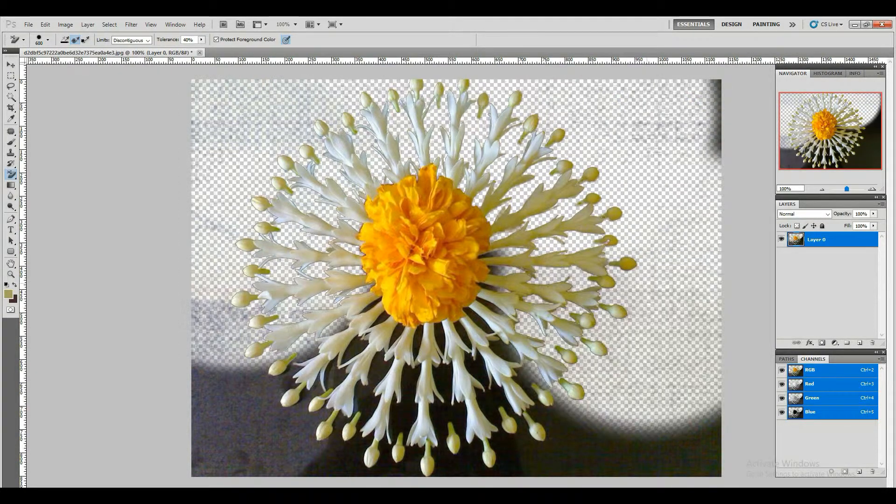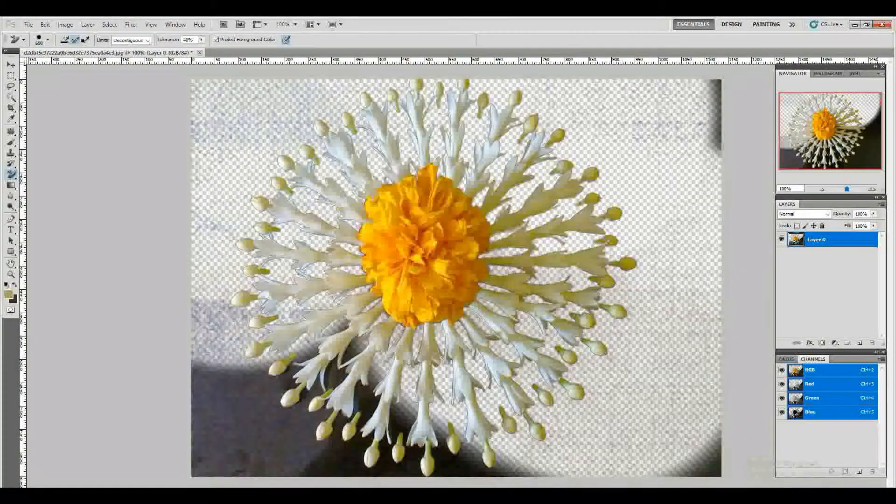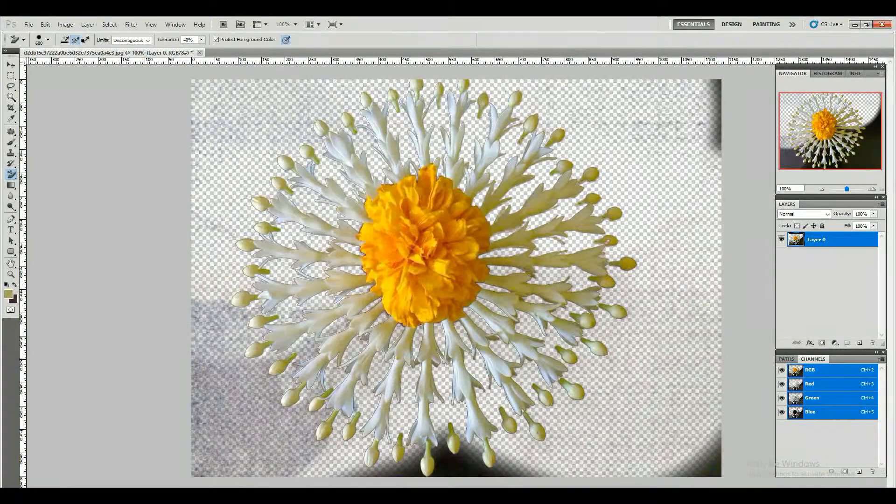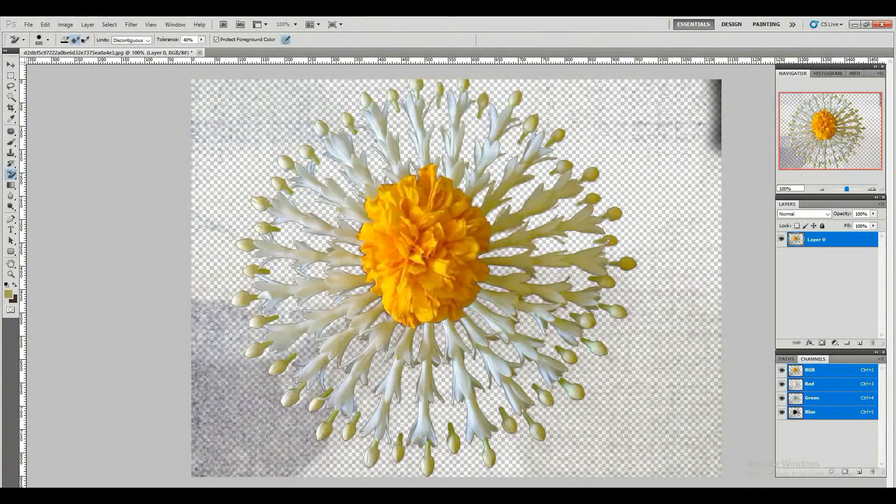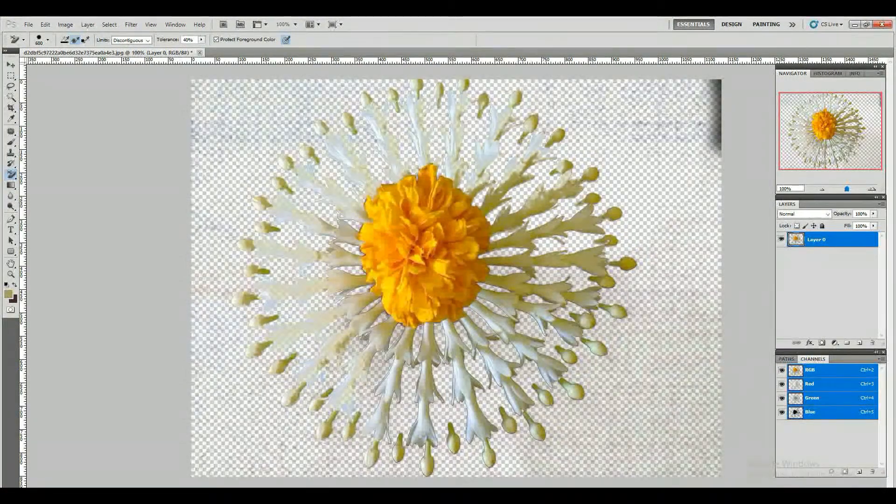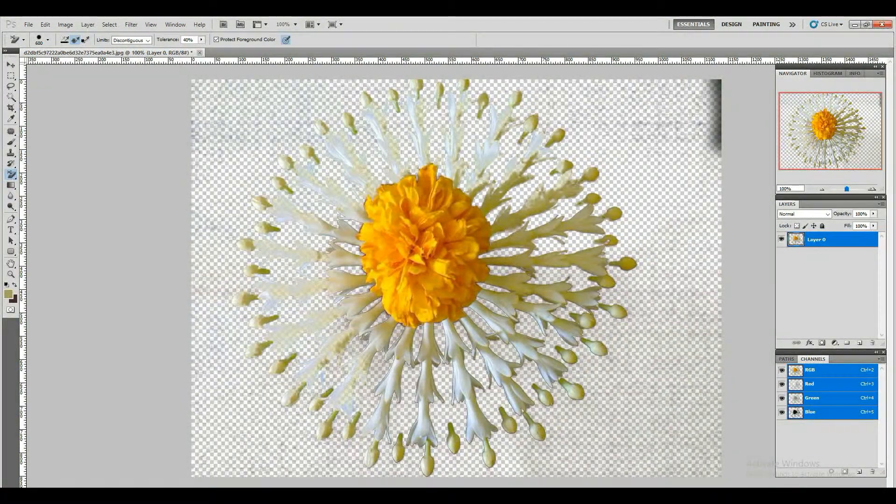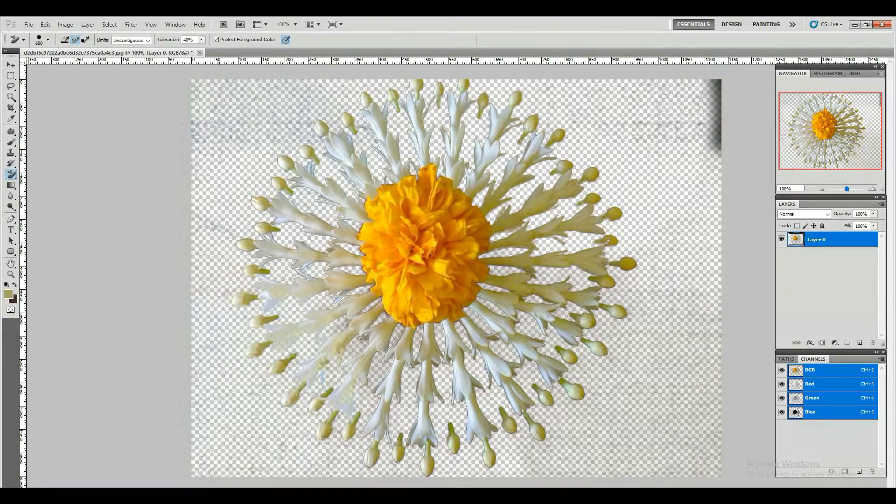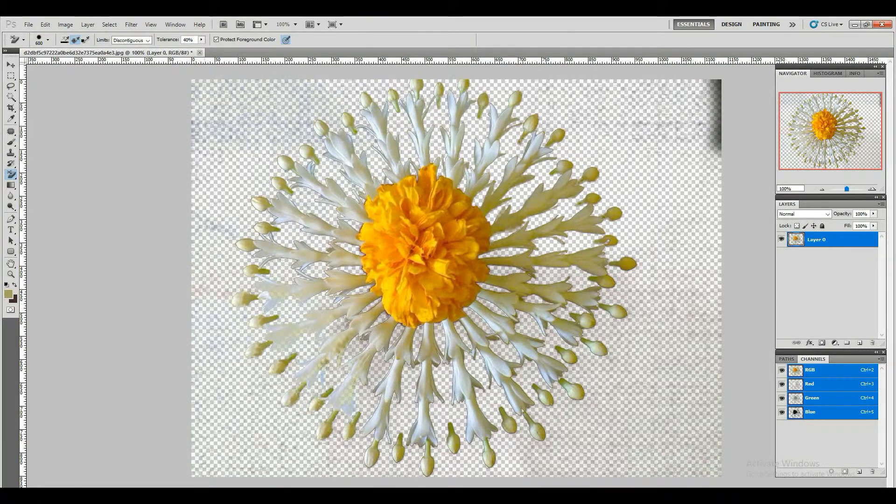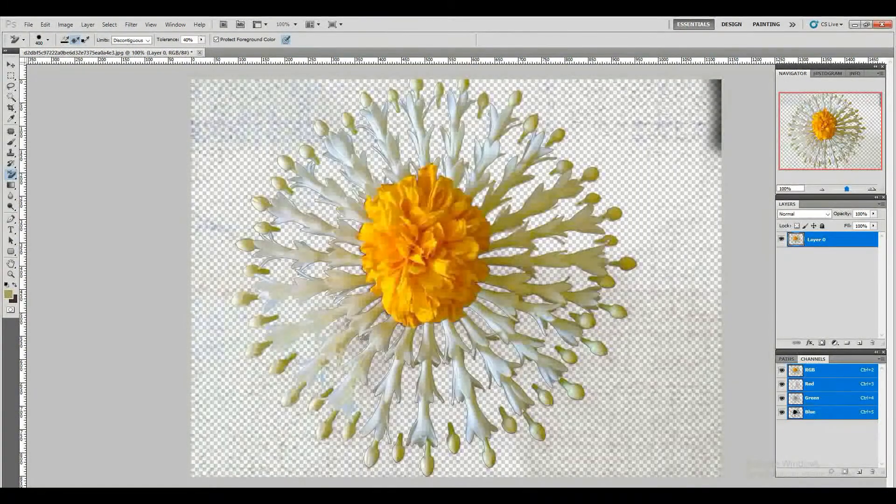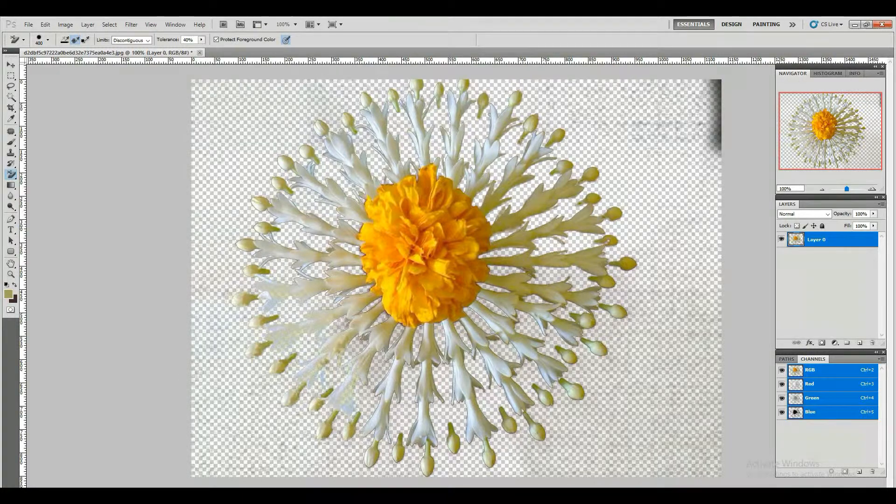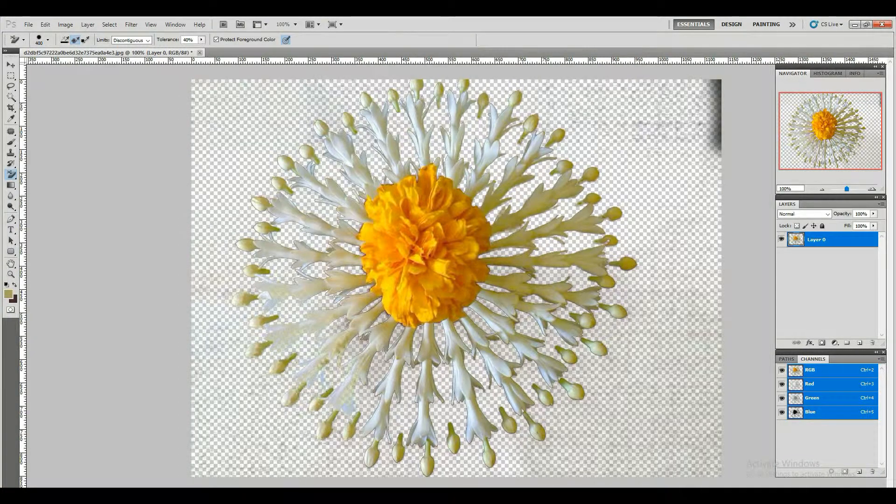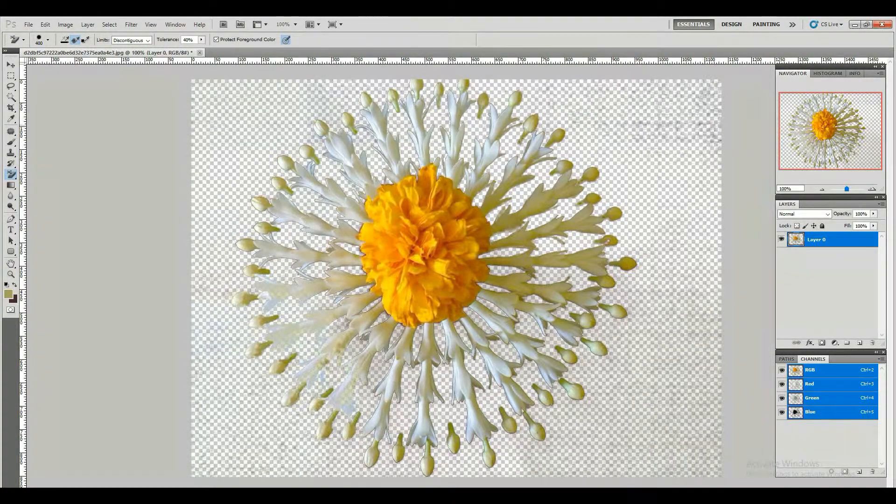Background removal is a challenging task because it needs precision and skills. With the help of the right tools, you can achieve great results. Read the article carefully to get exceptional results. Once you excel in background removal technique, you can work on any image whether it is simple, medium, or complex.